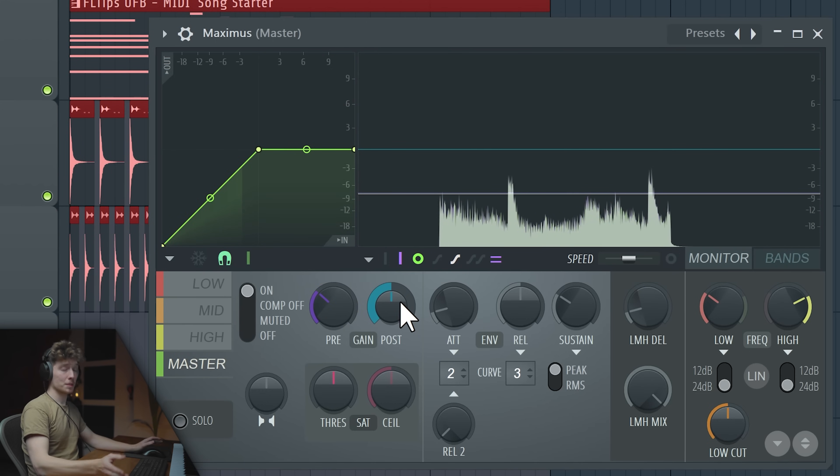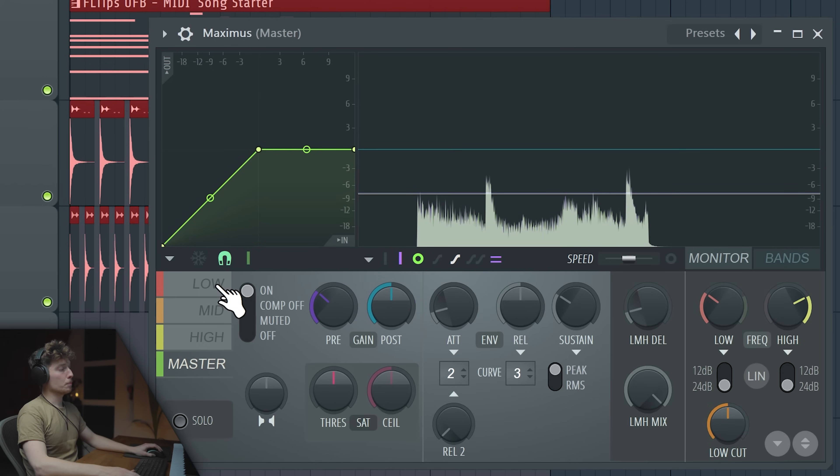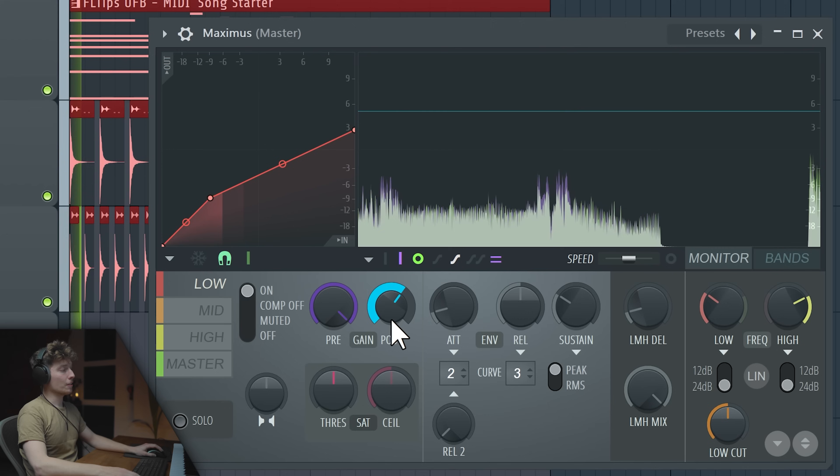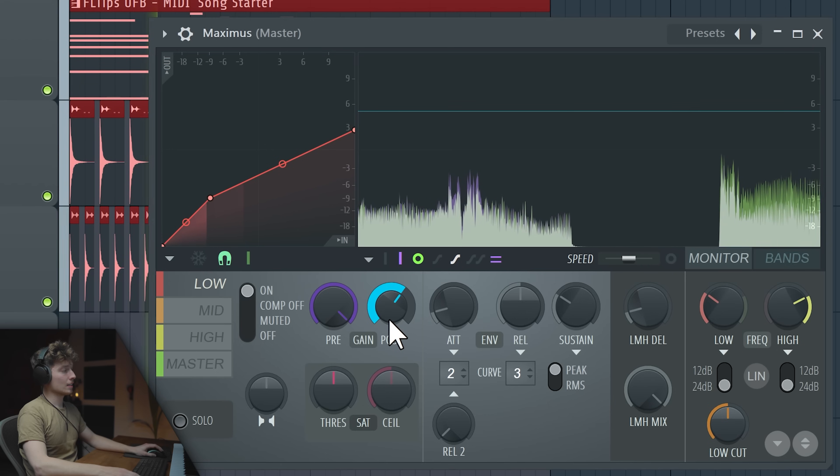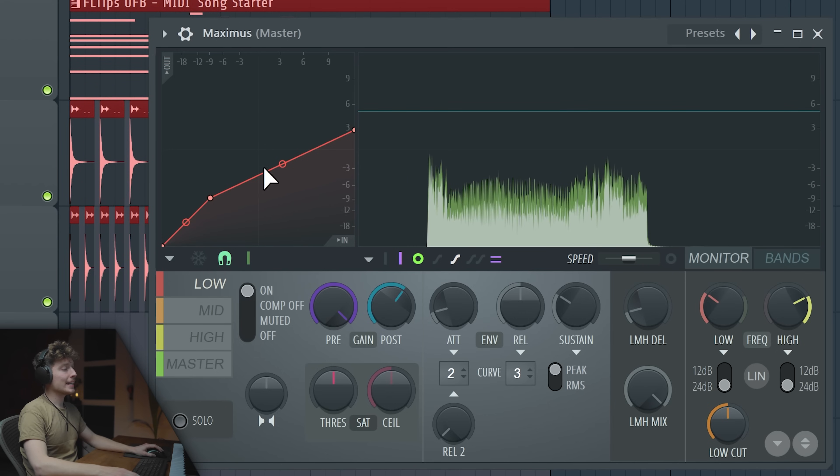Now there's a post gain as well. And this one you will be actually using very often. If we bring it up now, it will keep the compression ratio and actually hold audio and just make up gain after that. That's why it's called makeup gain. I guess it's pretty obvious.